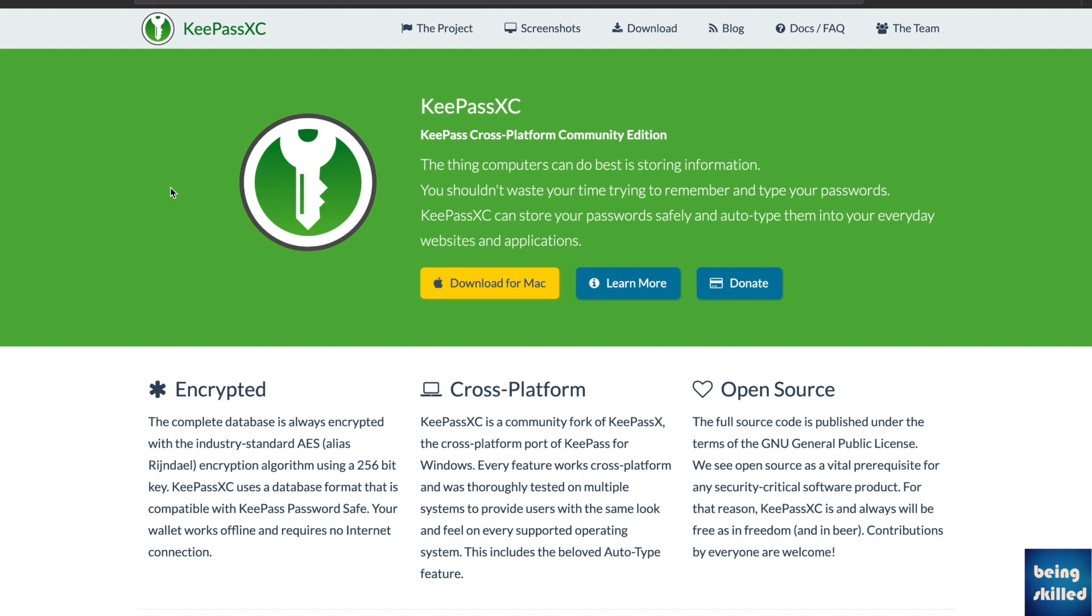A password manager is software where you can keep all of your passwords securely, and you won't face that falling dominoes kind of instance where if one account gets compromised, all of the accounts will also get compromised. So to prevent that, we use a password manager. Thanks to one of the viewers of Being Skilled, we came across a comment where it was mentioned that KeePass is also a password manager. We researched a bit on it, and it turned out to be an amazing password manager.